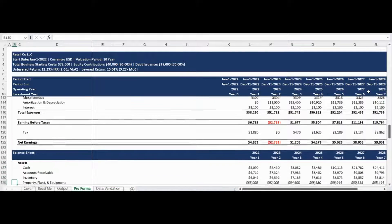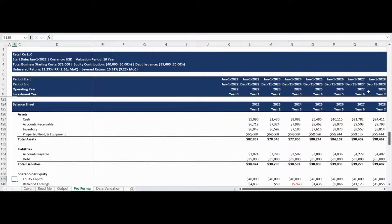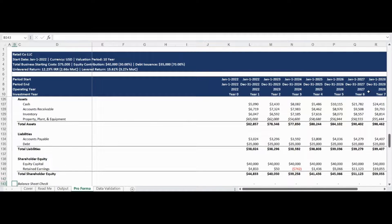The balance sheet is calculated next based on the parameters you define through the assumption inputs. Please note that the Proforma Models business plan model does not utilize any plugs for any of the three statements created in the model. The model calculates key asset, liability, and shareholder equity accounts and includes a balance sheet check to ensure that assets are equal to liabilities plus shareholder equity.